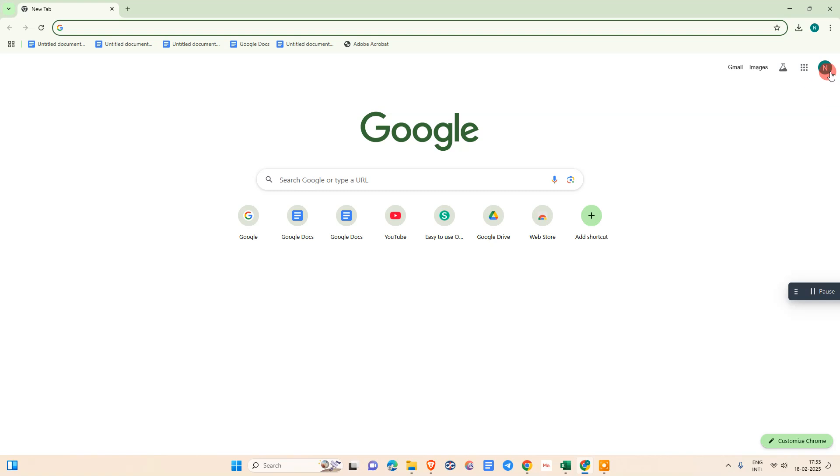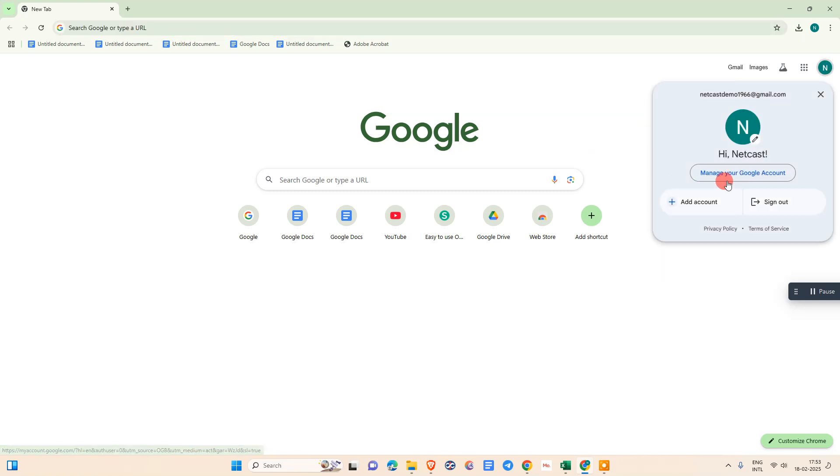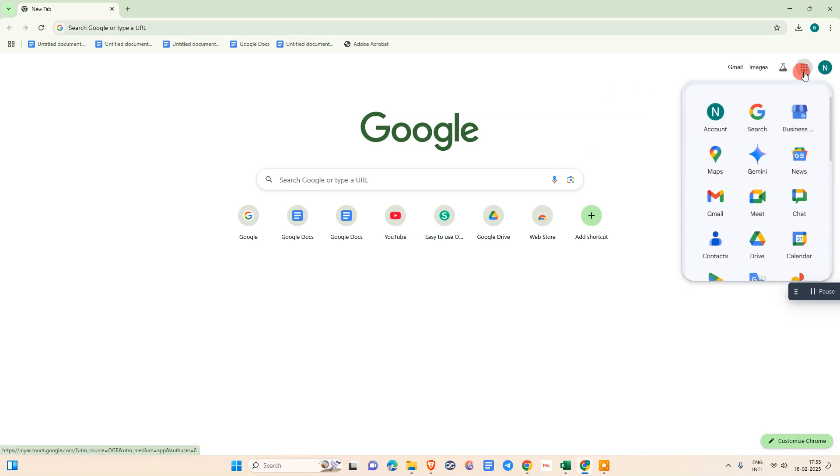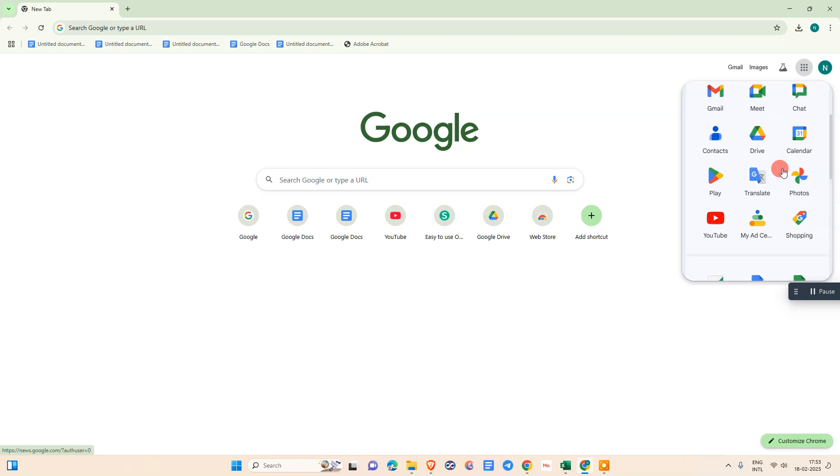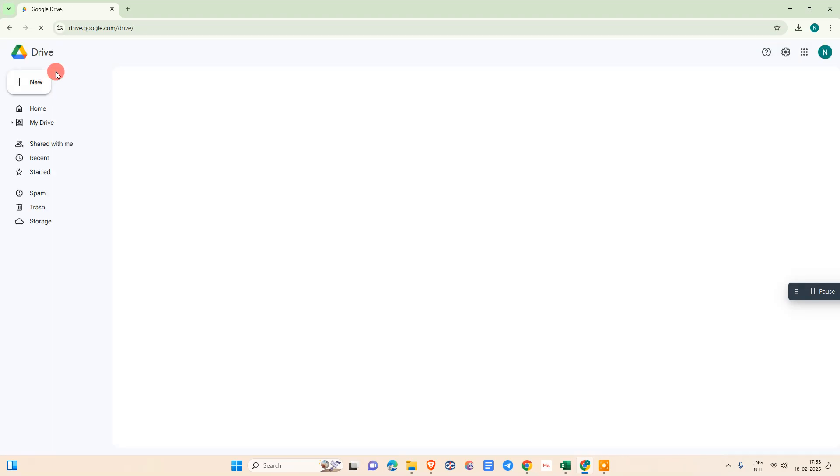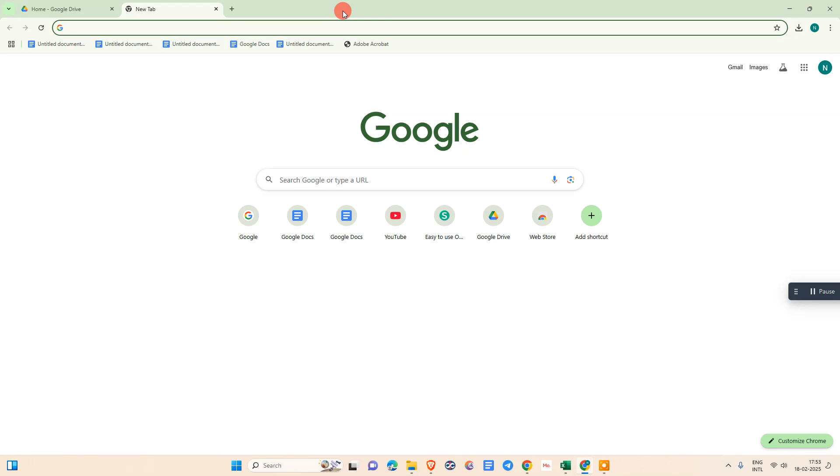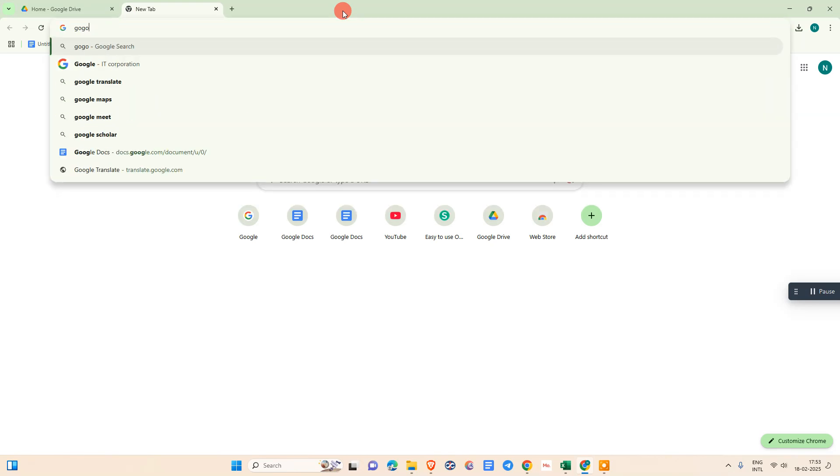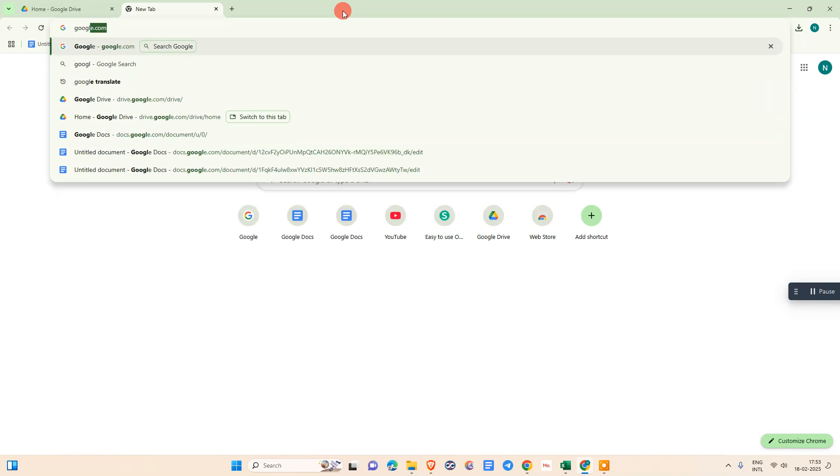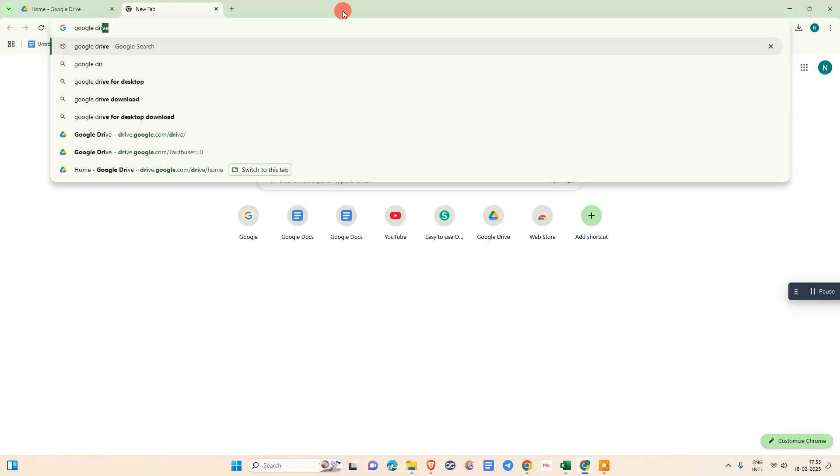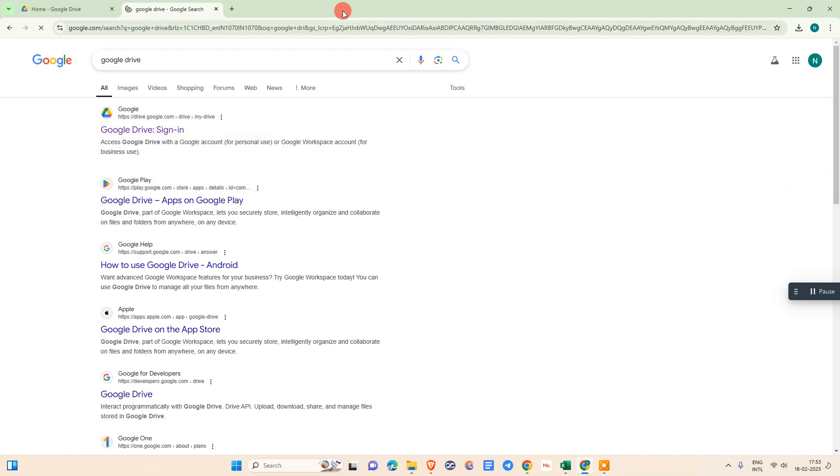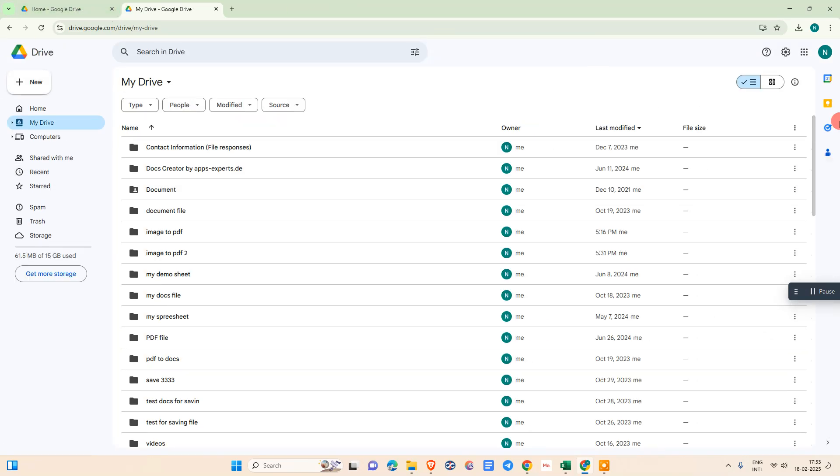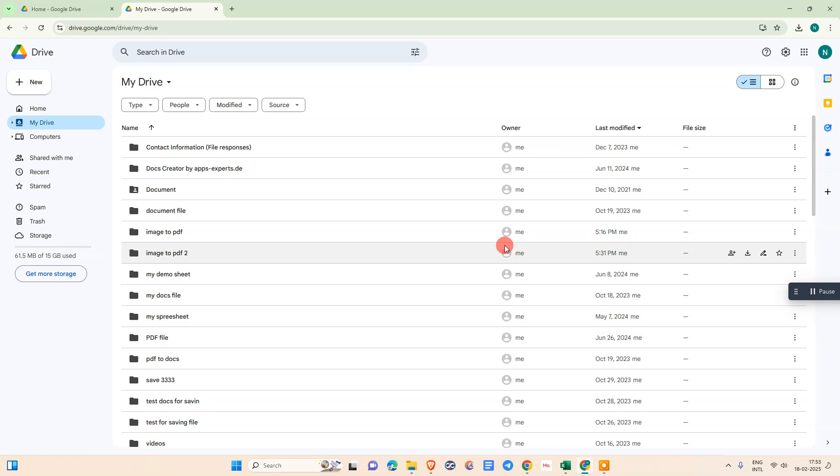Come to any browser and login with your Gmail account. After that, click on this option and come to Google Drive. Or you can simply type here Google Drive and search for Google Drive. After login with your Gmail account, it will take you to Google Drive.